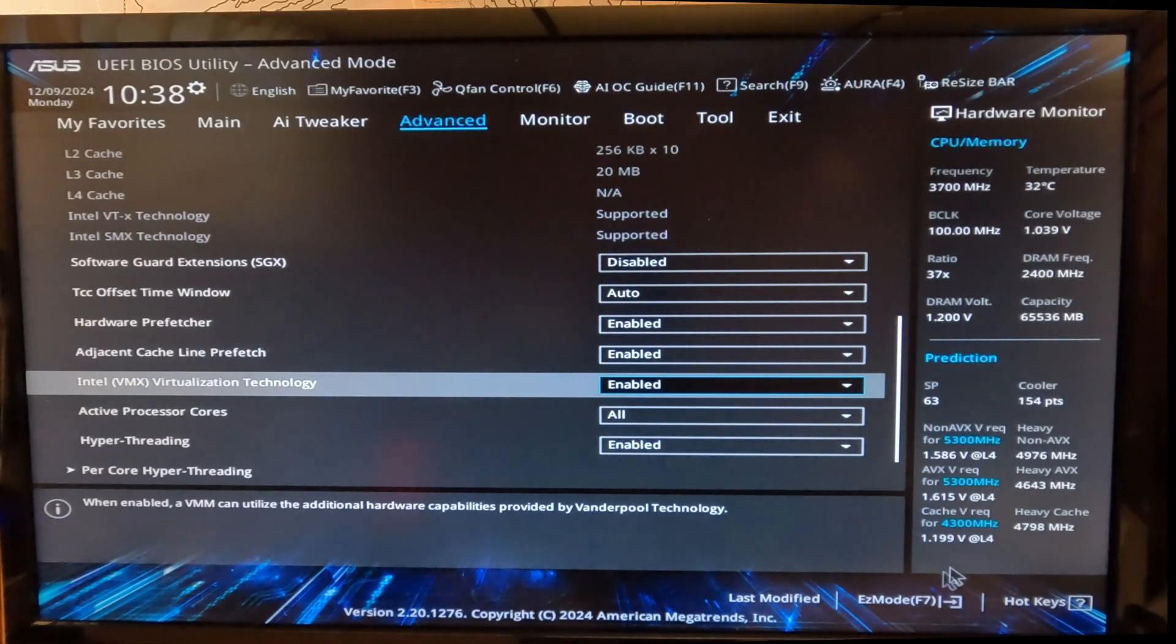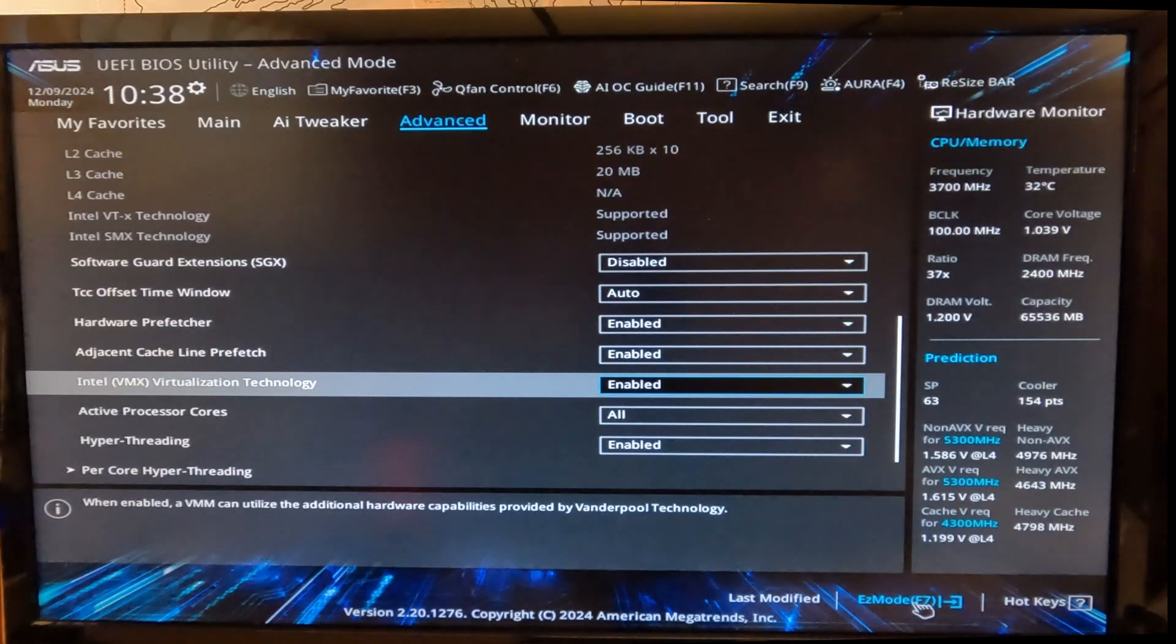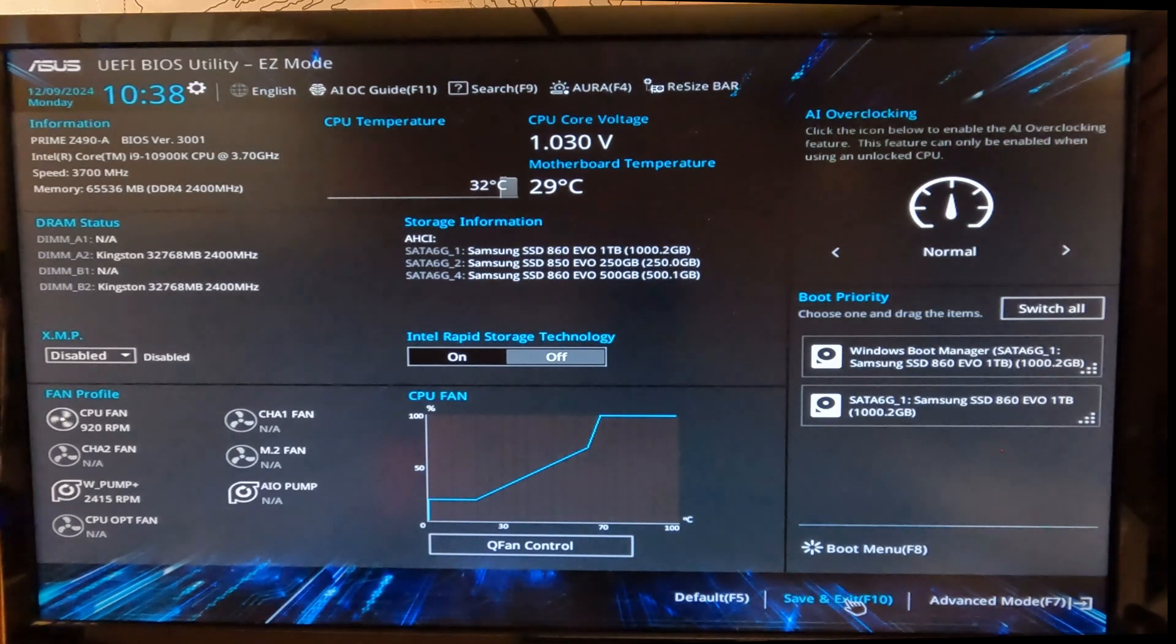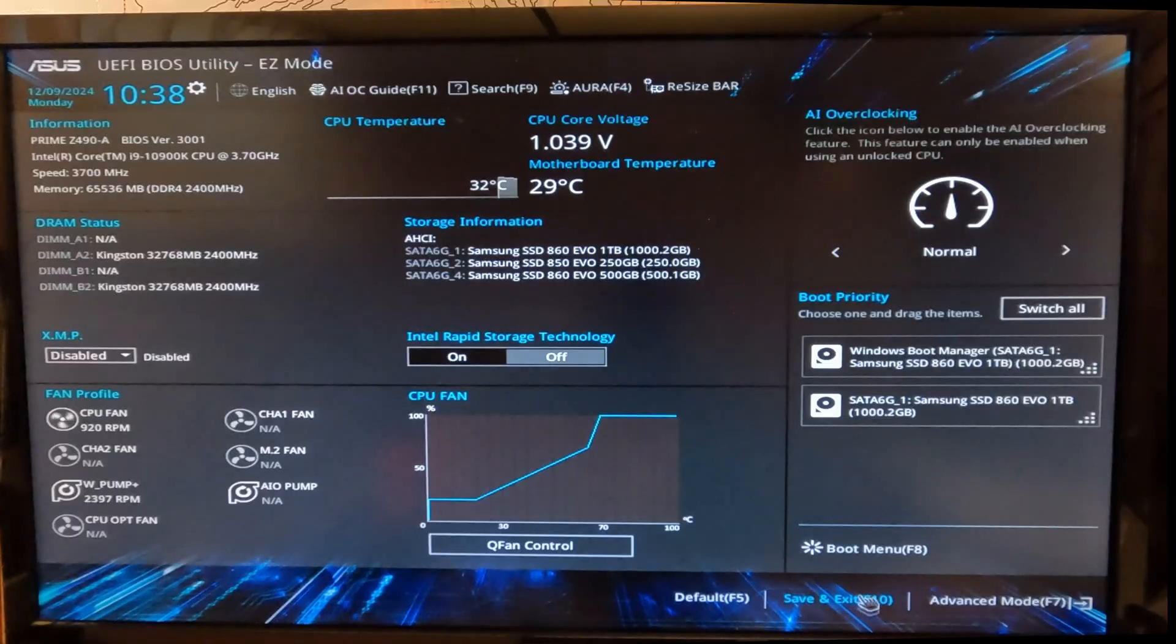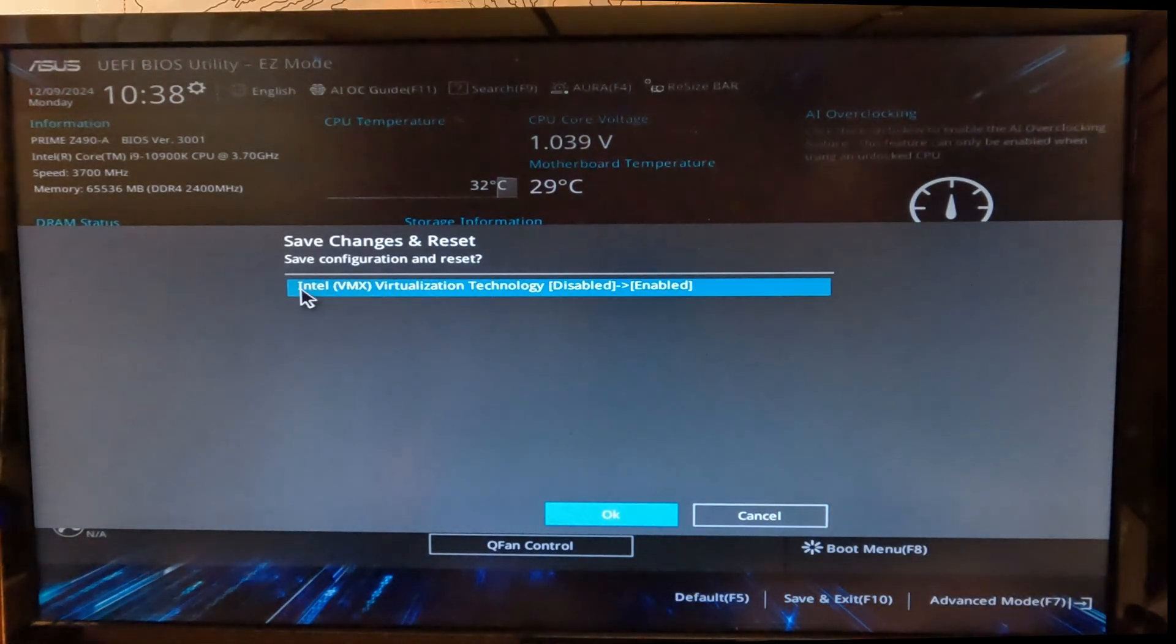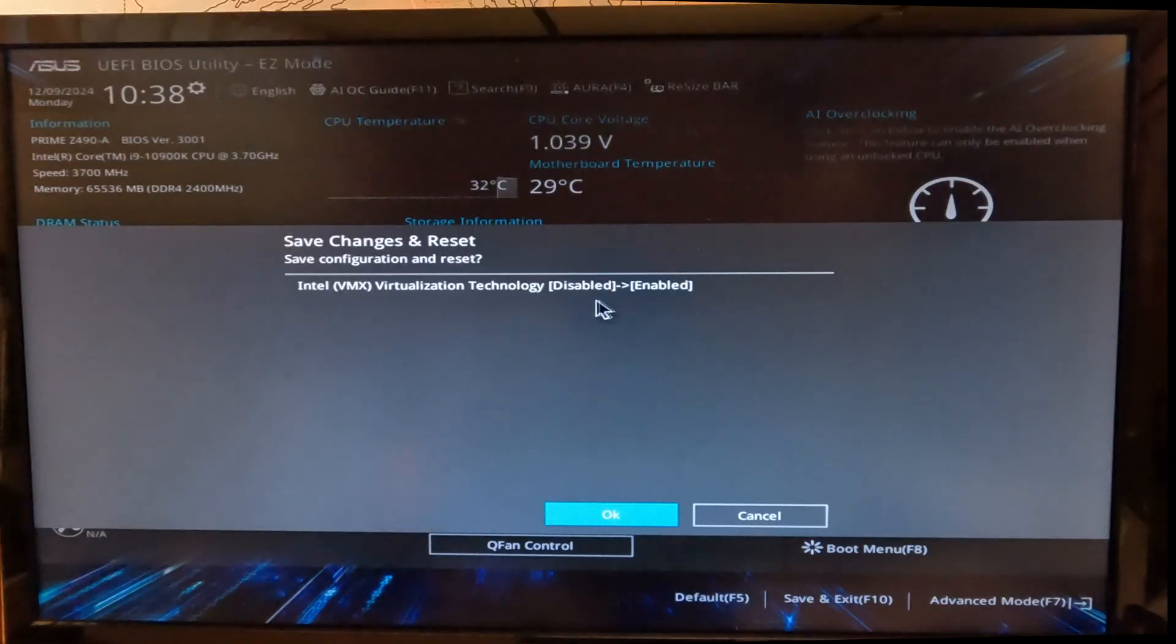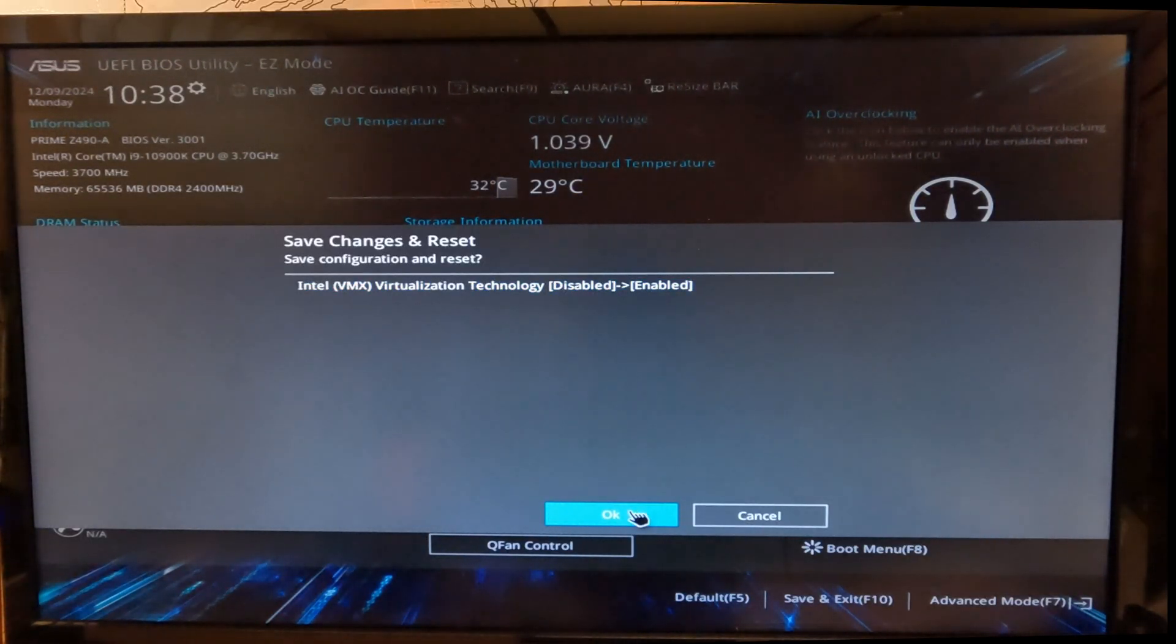Then click Easy Mode or press F7 to exit out of these options. In here, you're going to click again on the bottom and select Save and Exit, or press F10. It will give you a pop-up saying you have changed the Intel VMX Virtualization Technology from Disable to Enable, which is exactly what we want.